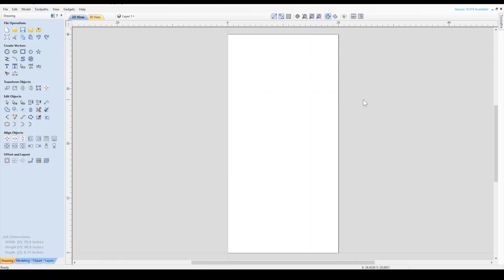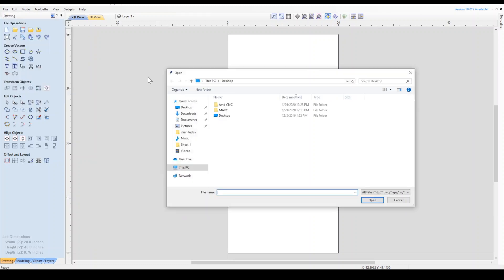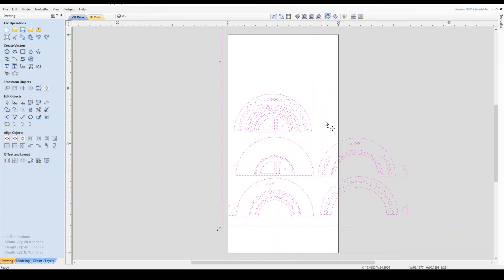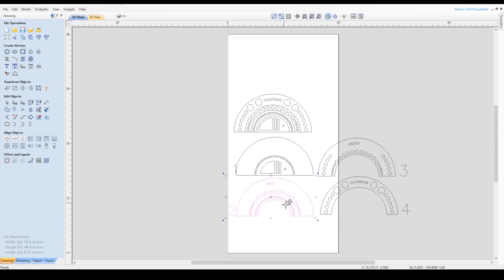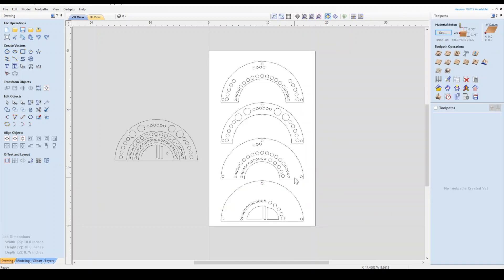Now we can import our vectors. Great, now we can rearrange the vectors to fit onto our material.